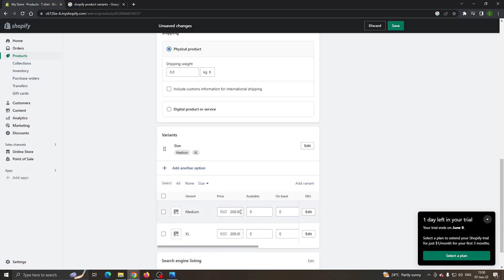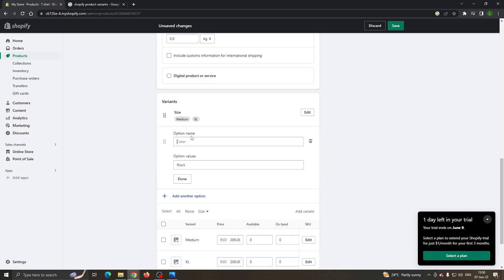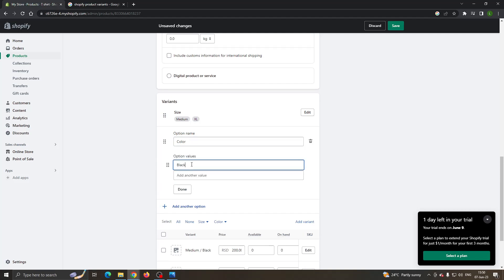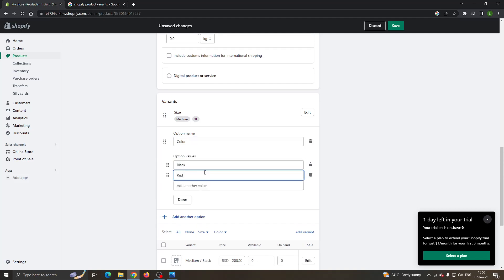After clicking on done, you can see we have added two variants. Now we can click on add another option if you want to add something else like color. Let's select black and then add a new color like red.